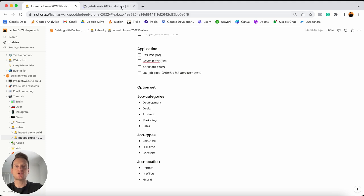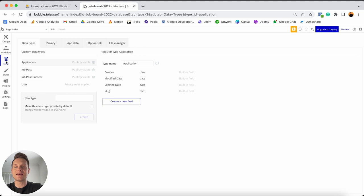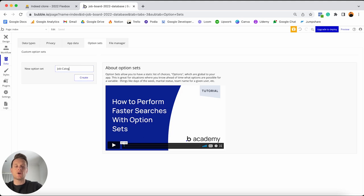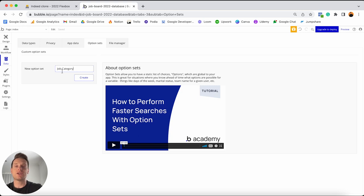I'm going to jump back into my Bubble Editor, and within the data menu, what you'll see across the top tab is just an option sets menu — and this is where you can add in your series of option sets. Option sets are like data types that only you as the admin can create entries for. So the first one is known as the job category. When it comes to option sets, I personally don't like to add spaces between separated words — instead I like to use dashes. The reason is that later on when we reference data from our database, it's going to allow me to easily differentiate between my data types which use spaces, and my option sets which use dashes.